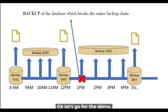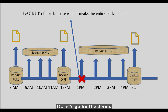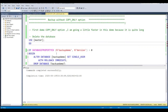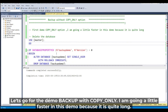Let's go for a demonstration. We'll go a little faster because this demo is quite long.